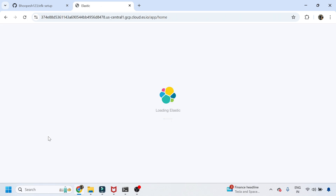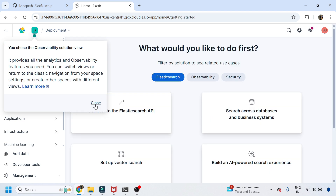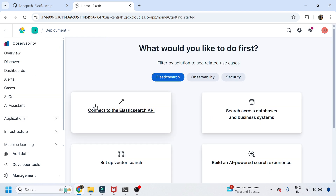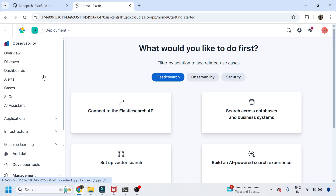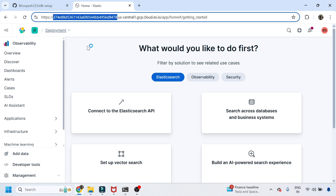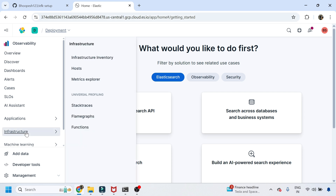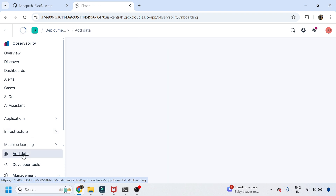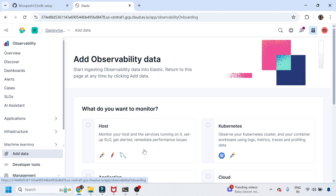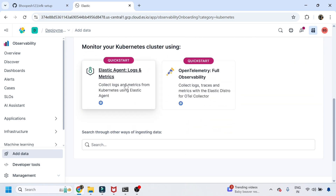Once the environment is ready, we will configure it from our Kubernetes cluster and enable monitoring. I'll be creating a GitHub page for this so you can replicate it in your own environment. We now have the Elastic Search free account, and we'll be sending all important infrastructure data from our cluster. I'll click on 'Infrastructure' and then 'Add Data' — I have a Kubernetes single-node cluster.